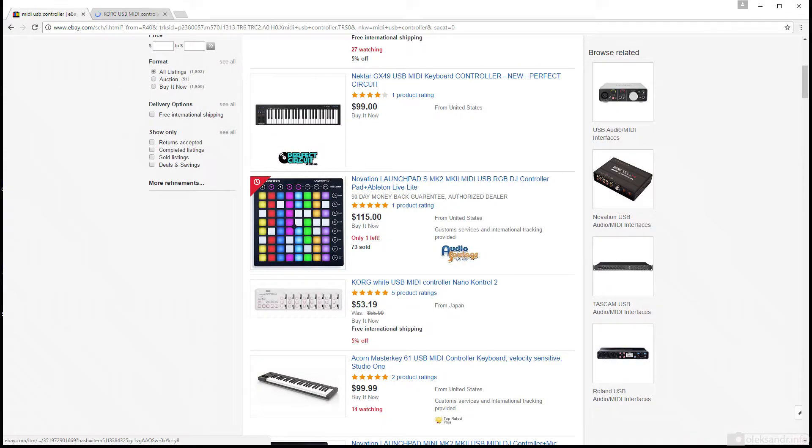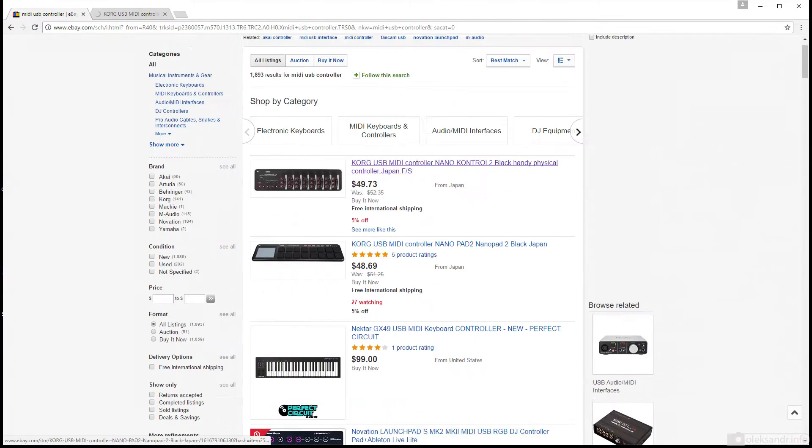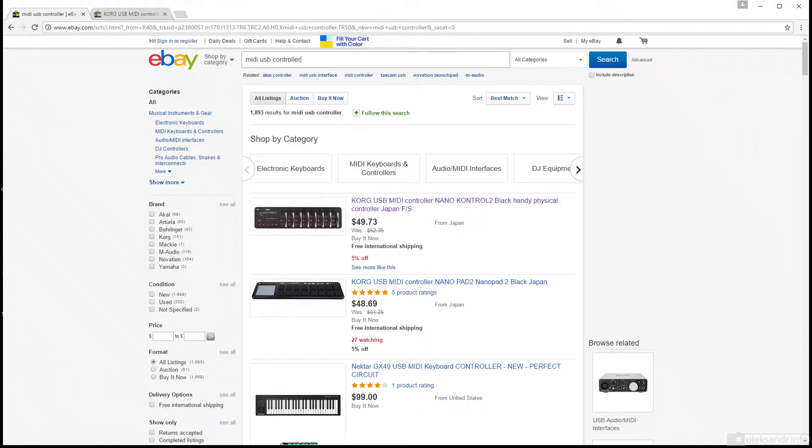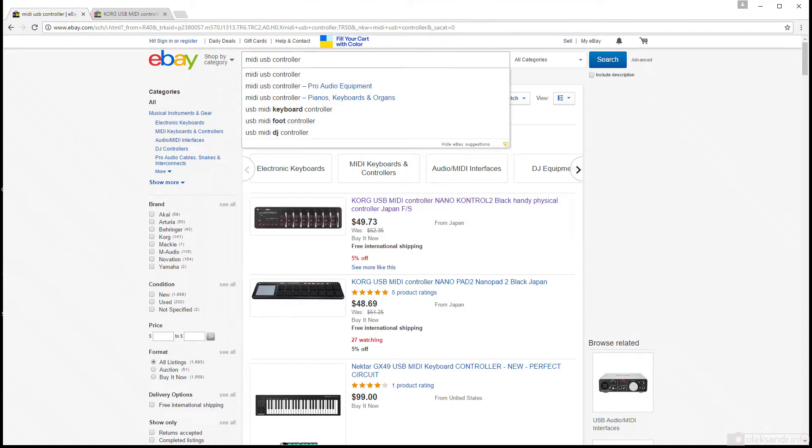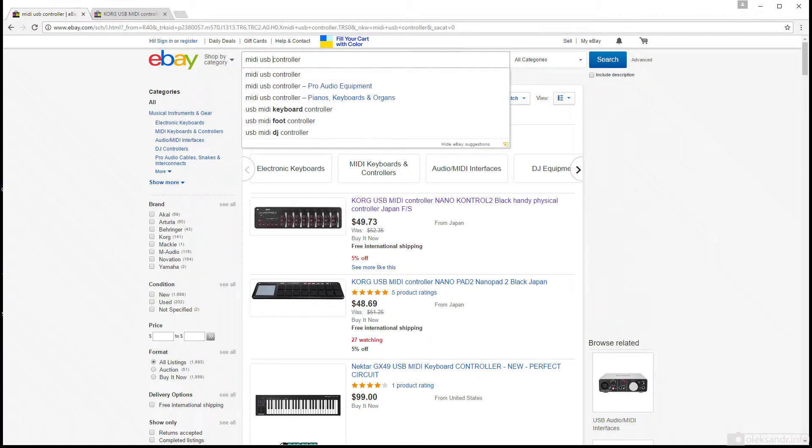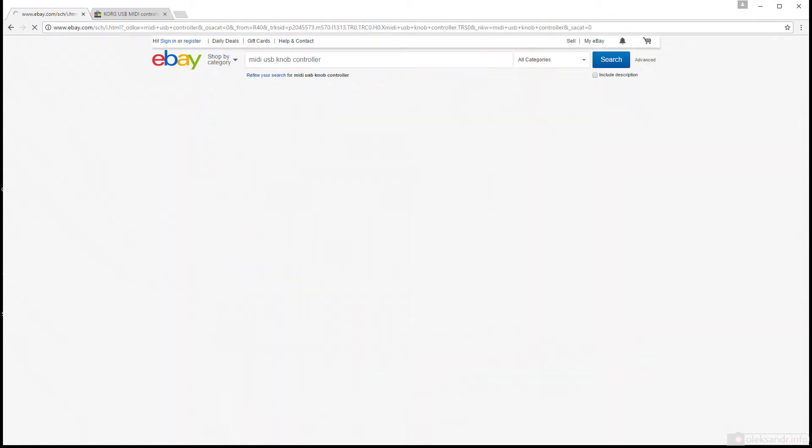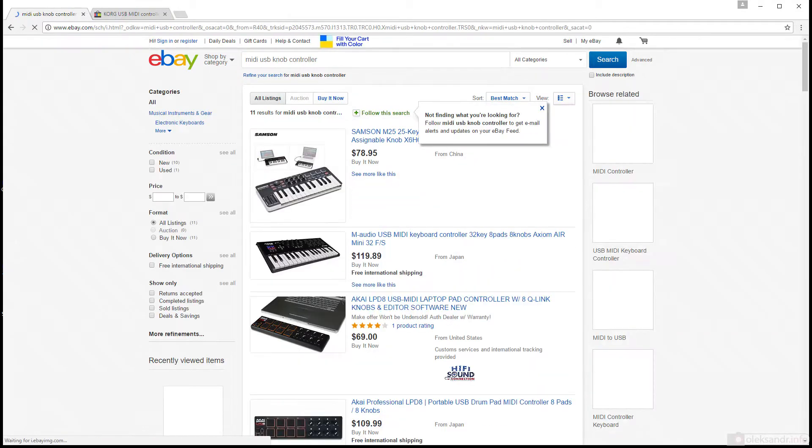It's approximately $50, but if you don't like it, you can pick any other with enough knobs and sliders, the one you like.